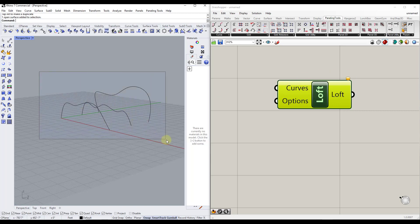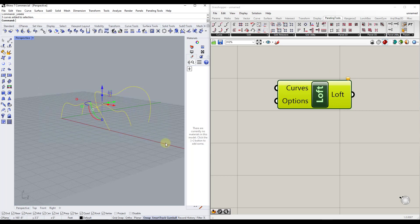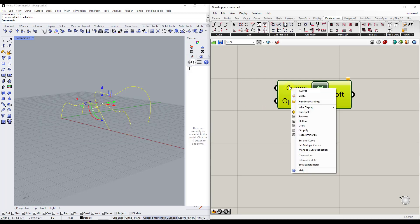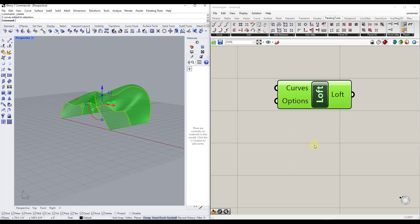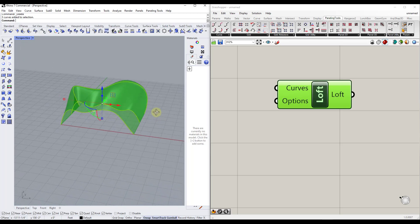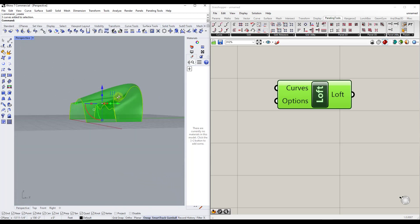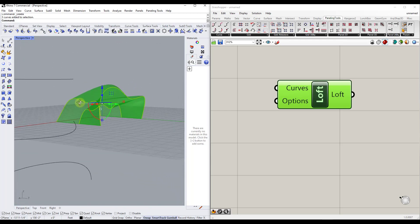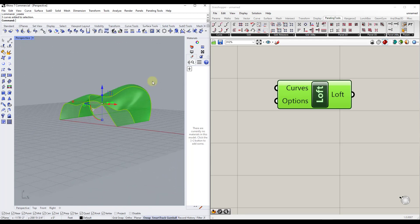The way we can do that is select whatever curves we want to use, then right-click and click on 'Set Multiple Curves.' That's going to allow us to use our curves from the selection in order to create a surface.